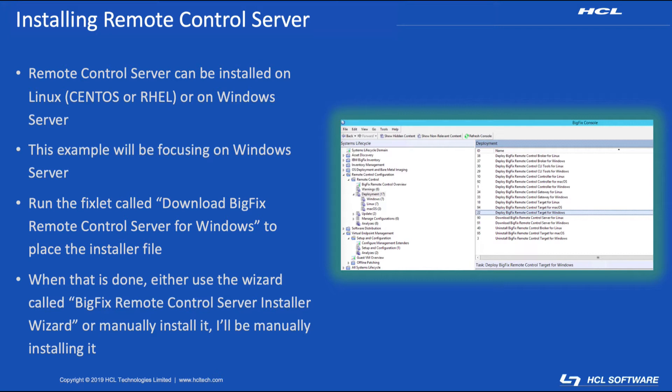Alright, so to begin, there are a few ways for us to get this server installed and running. One being on a Windows Server, and another would be on a Linux Server. Basically, we're going to use a fixlet to send down the software for the install on the target system, whether it's Linux or Windows, and then we'll actually run the installer.